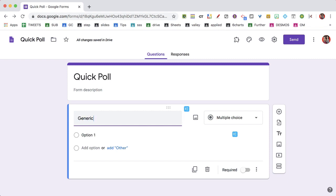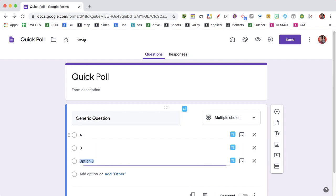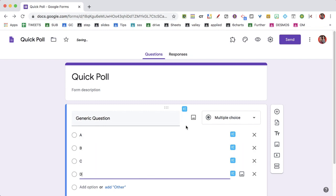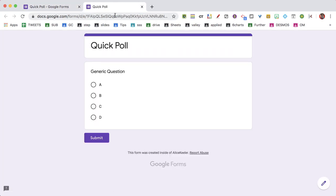Then I'm going to click on the preview eyeball so I can capture the link, and I want to send out this link to my students.